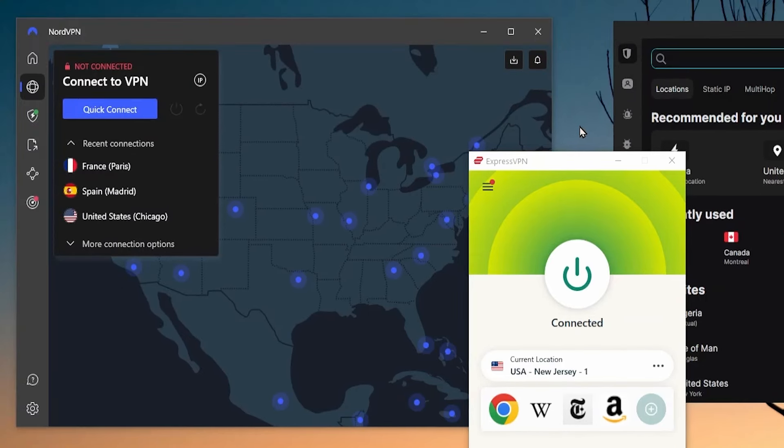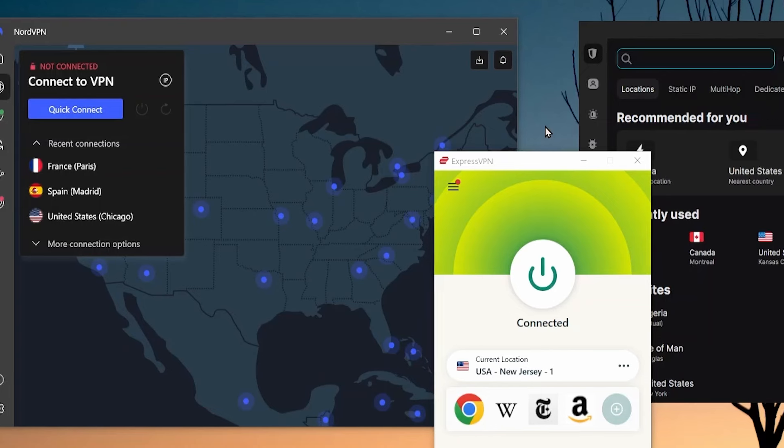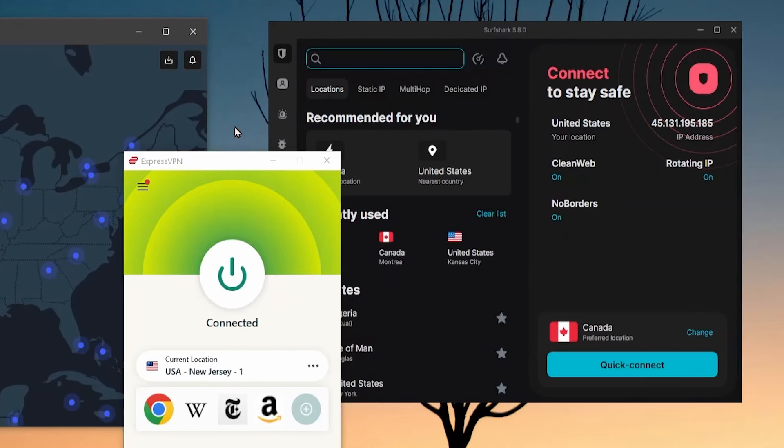Next would be NordVPN because it has the next most third-party audits and also has a ton of features. Lastly would be Surfshark. It has the least third-party audits of these VPNs, but comes at a really budget-friendly price while packing a ton of premium features.